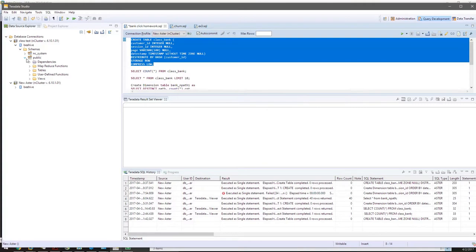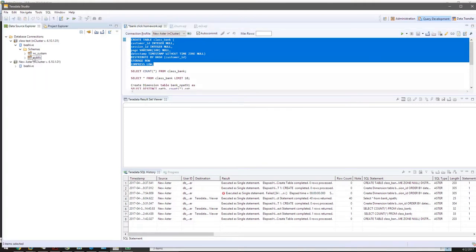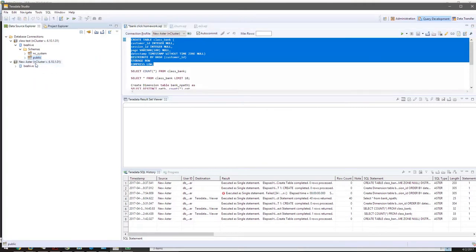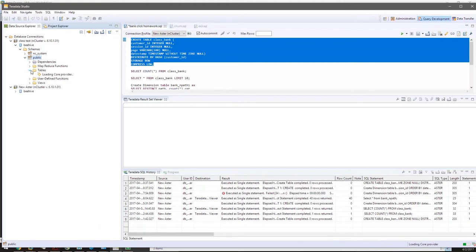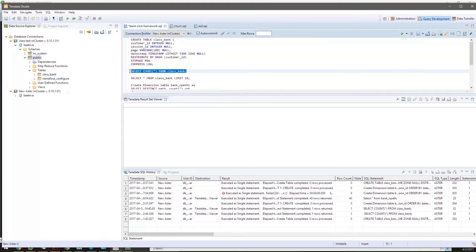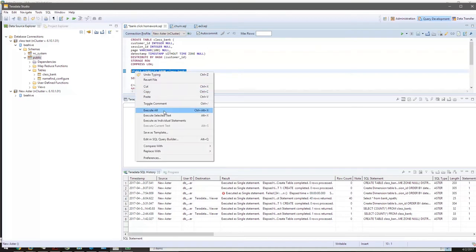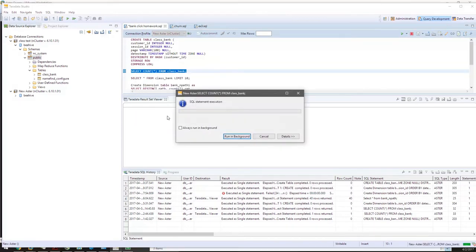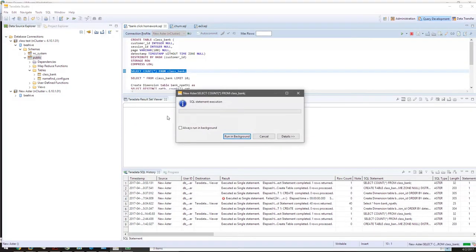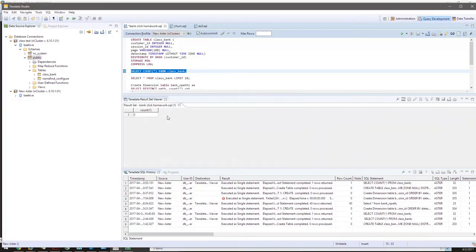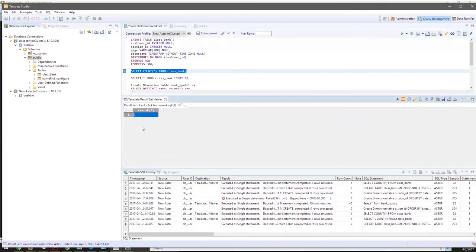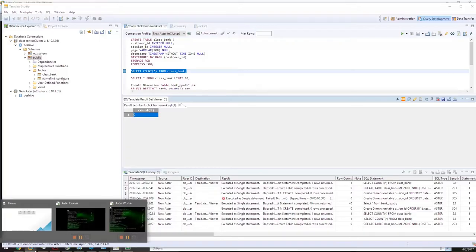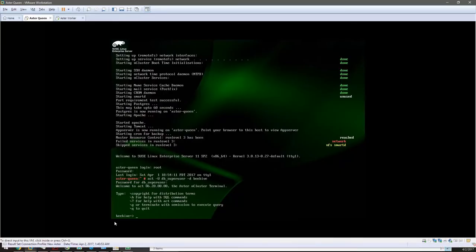This query will be attached to the homework. When you refresh our public dataset, a new table called class_bank has been created. When you run it to take a look, you can see it has nothing in there, it's an empty dataset. Now we're going back to Teradata queen.